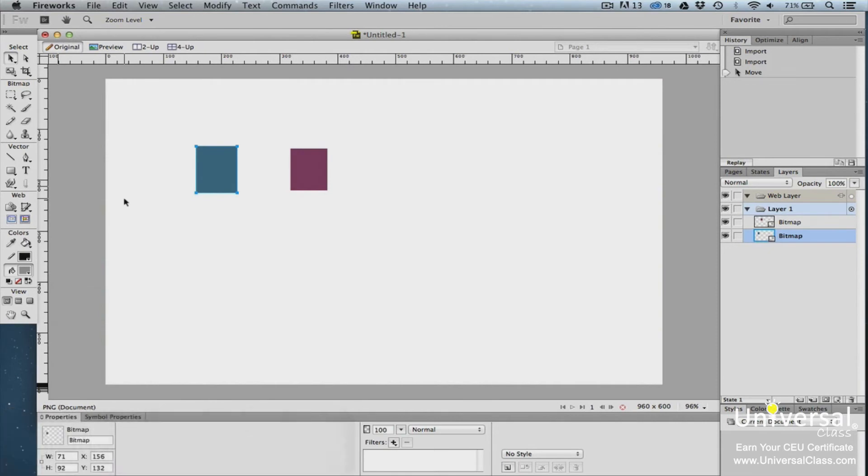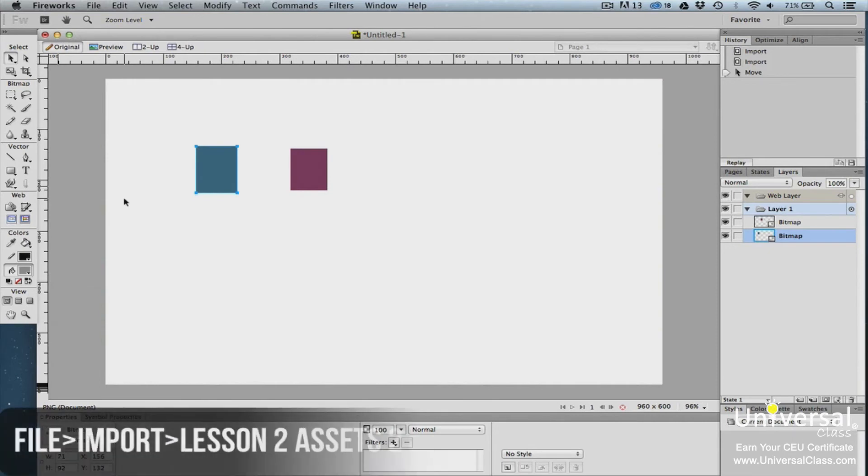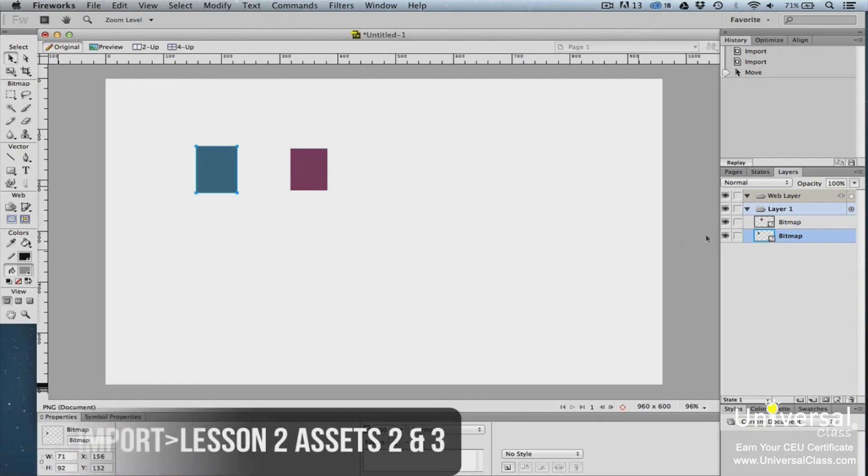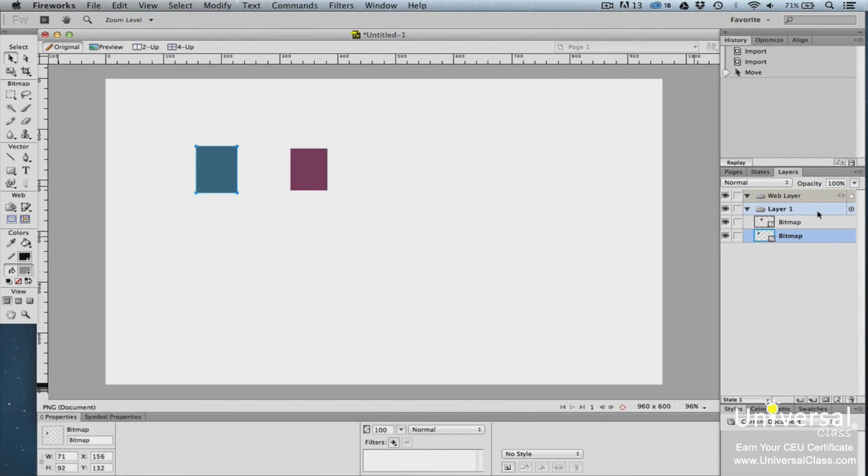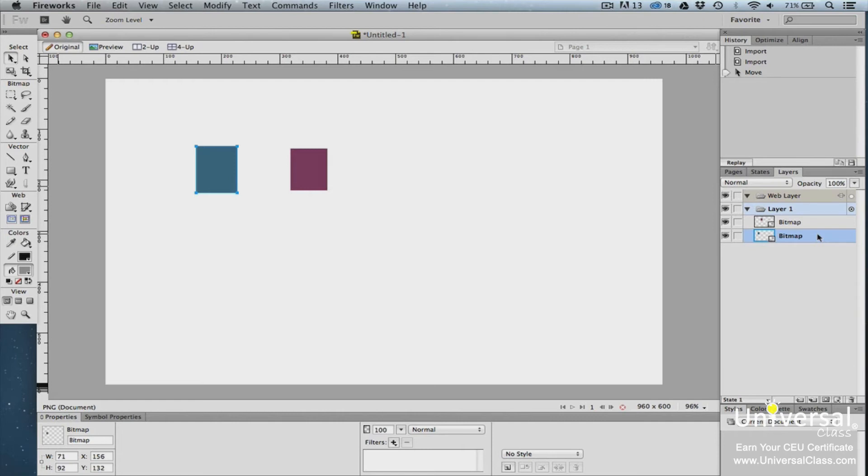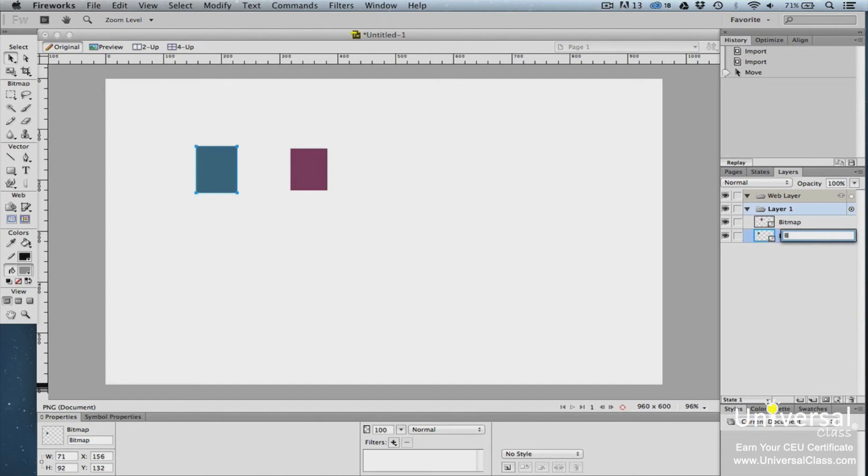We've imported two images. We did this by going to File, Import, and then locating the images on our computer. These images appear in layer 1 in our Layers panel. The currently selected object is highlighted. As you can see, both objects have the same name. Even if they didn't, as we start to add more objects, we'll want a way to be able to easily identify the object each layer represents. To do that, we can name the objects. To name an object, double-click on the object in the Layers panel. Type in a name for the object, and then press Enter.